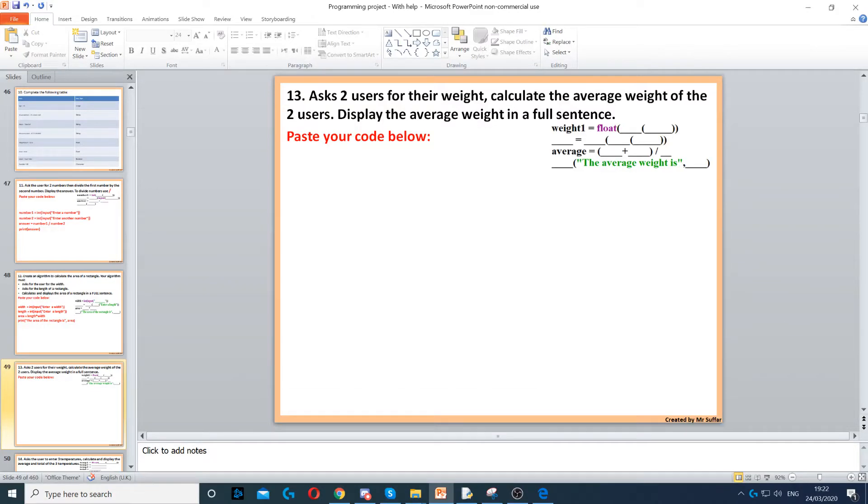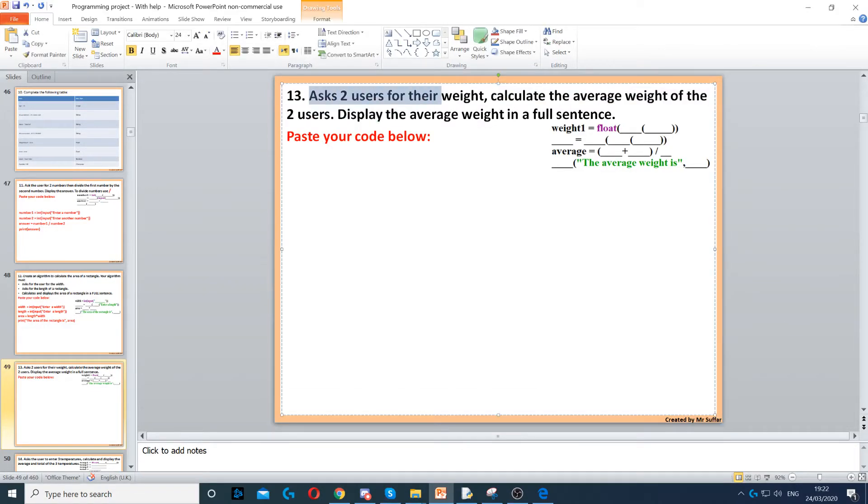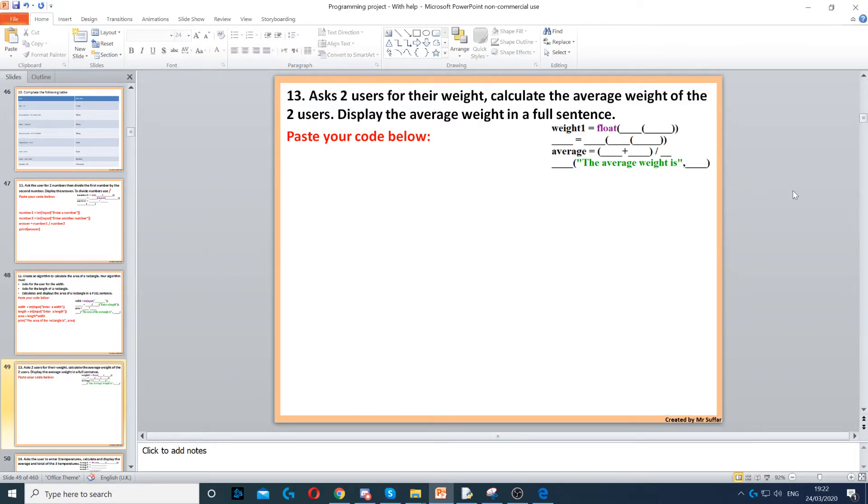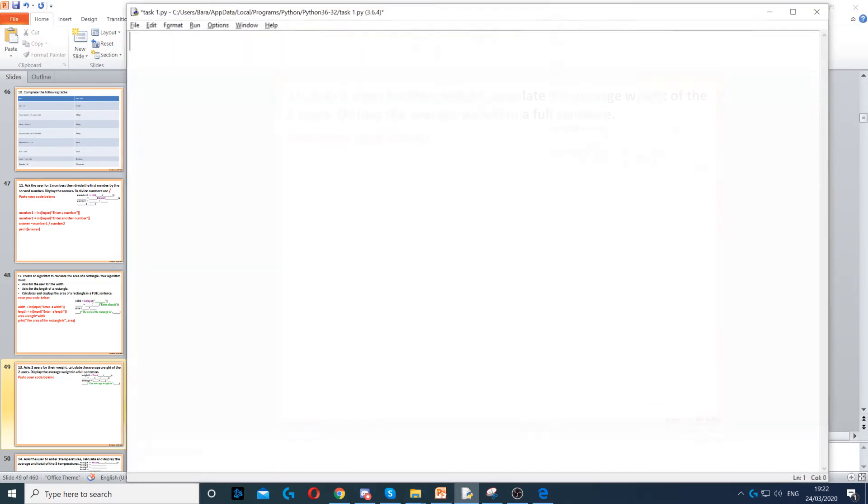For this question, we need to ask two users for their weight, and then we need to calculate the average of the weights, and then we display it on the screen in the full sentence.